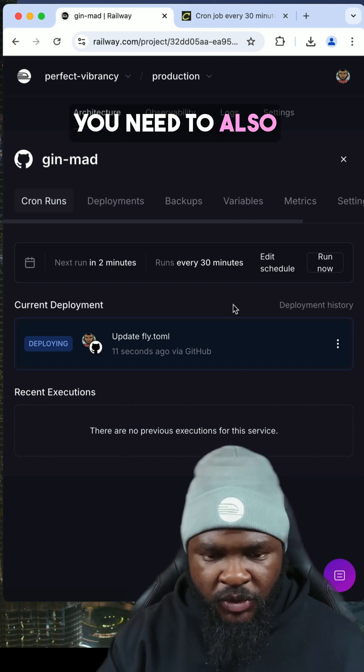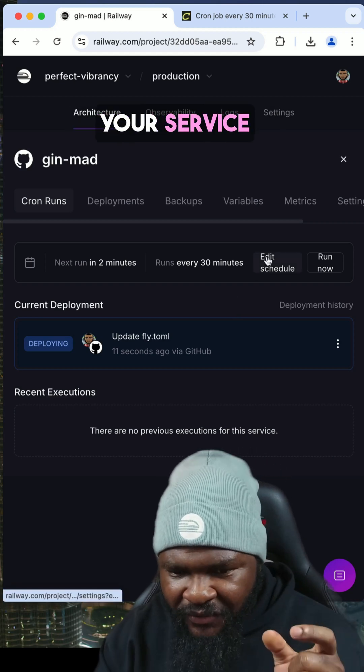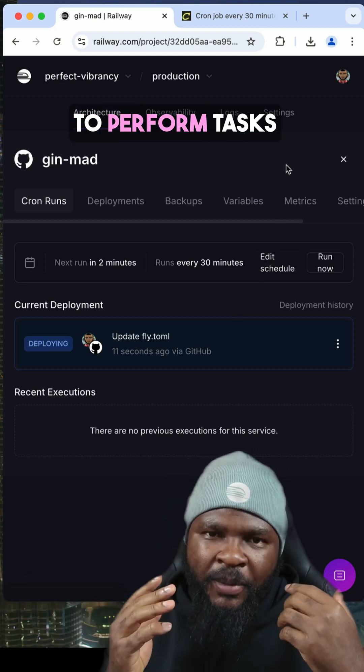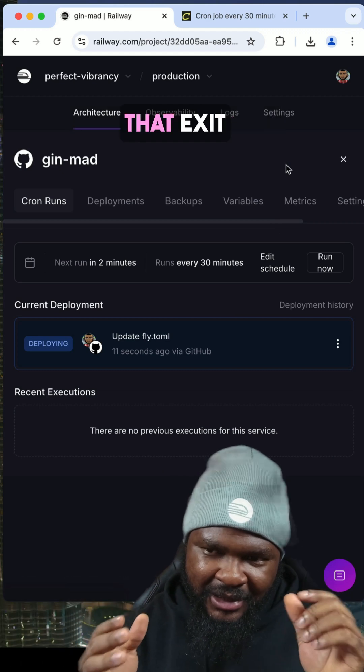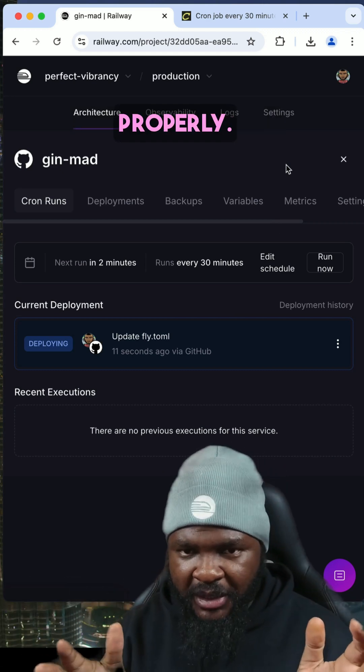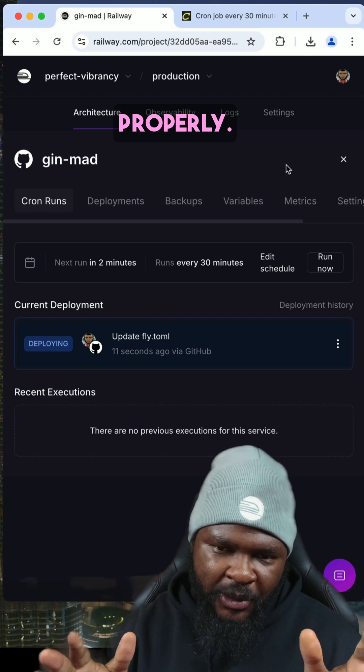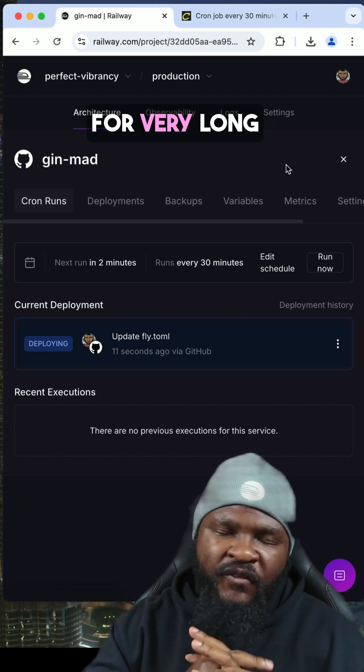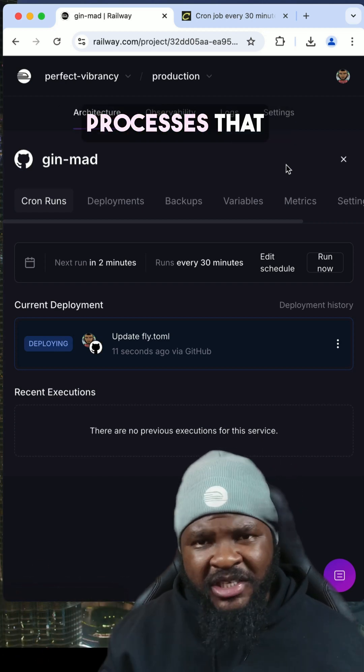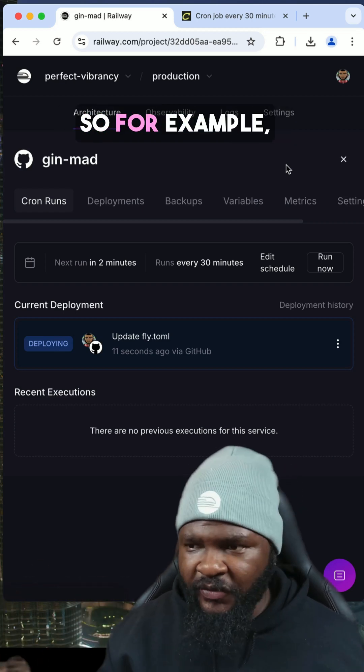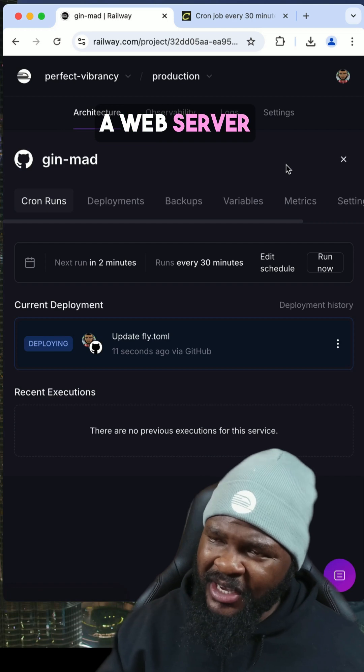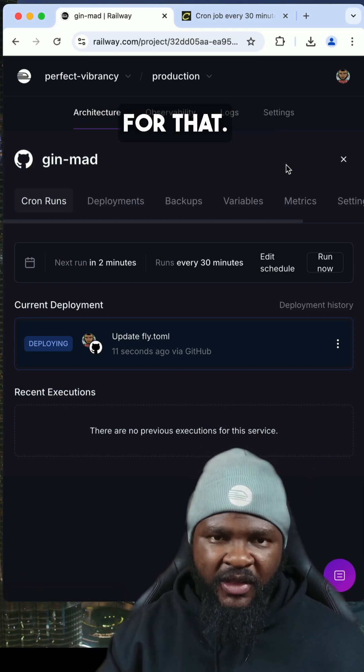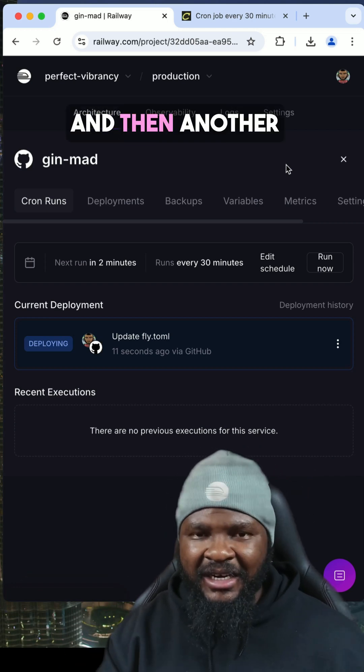Another thing you need to also know is that your service needs to perform tasks that exit properly. You know, they are short-lived, they exit properly. It doesn't work for very long-running processes or processes that do not exit. So for example, if you're running a web server or a bot, it doesn't work for that.